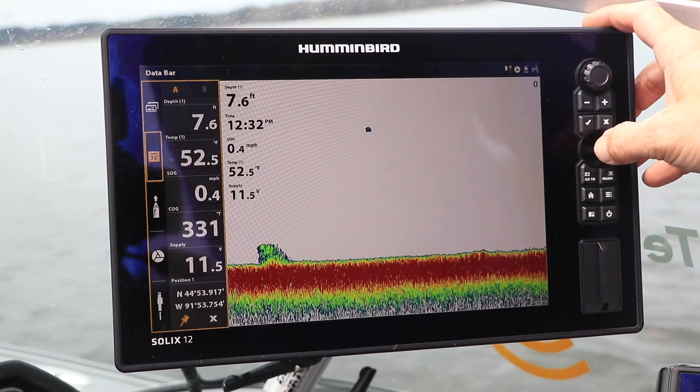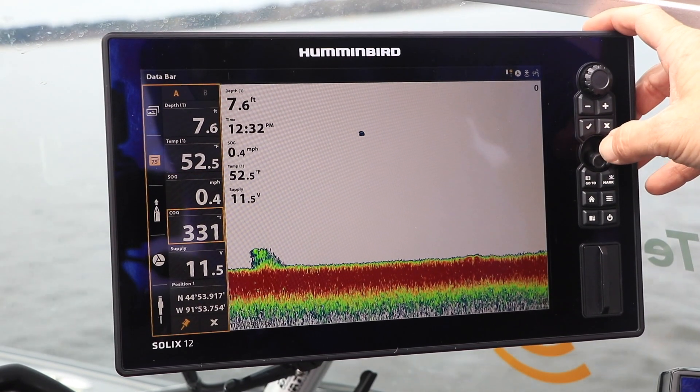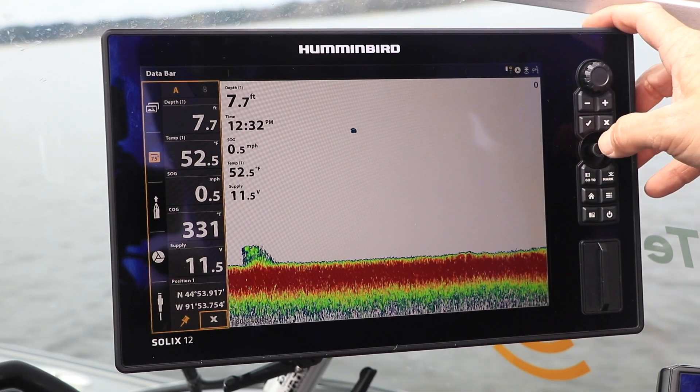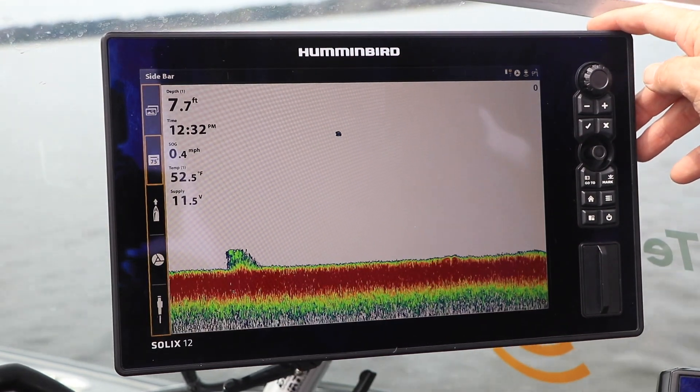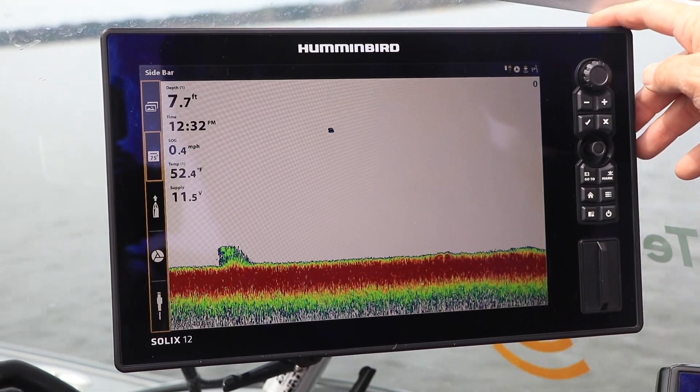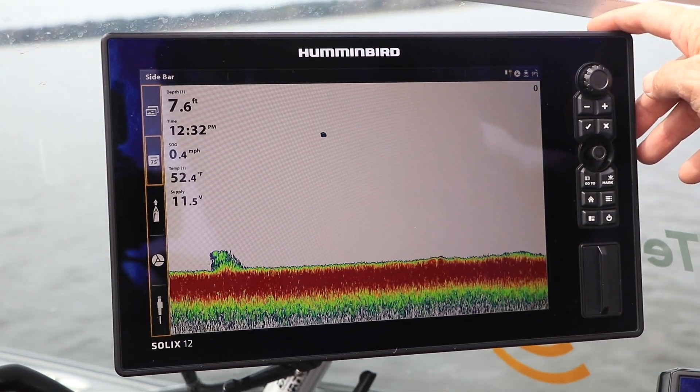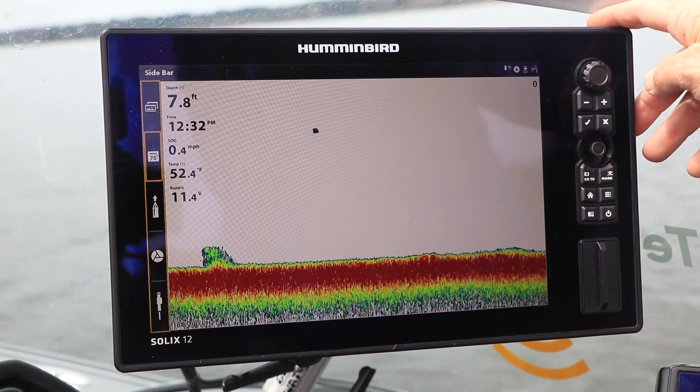Or, select the X icon using the joystick, and then press the Enter or Checkmark key to close the Data Bar widget.